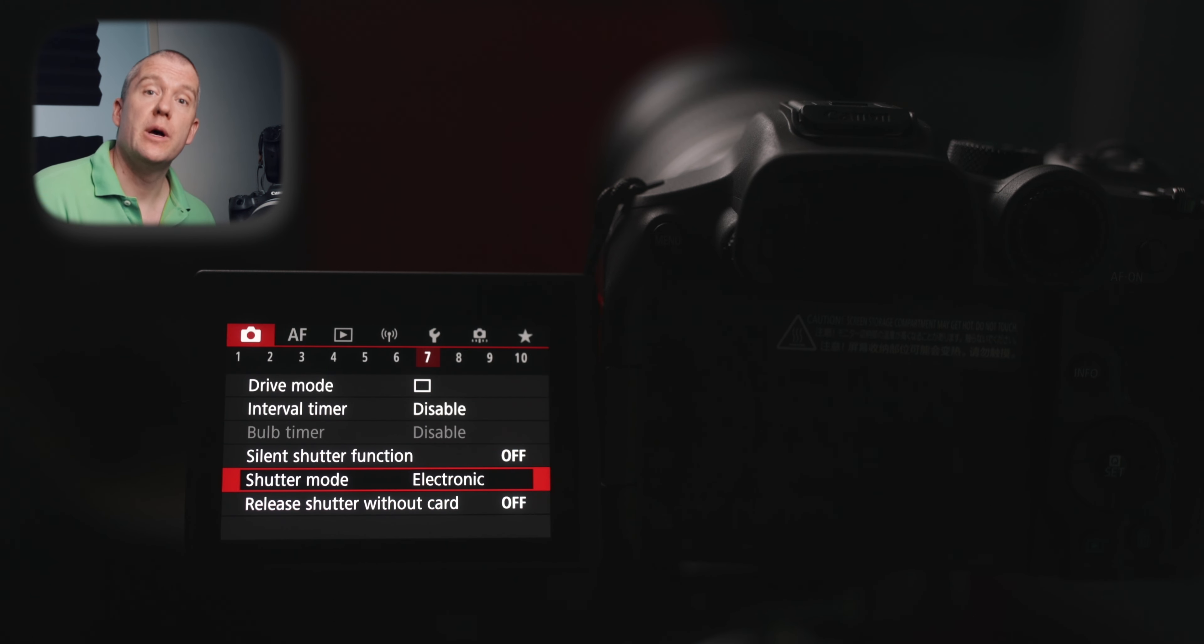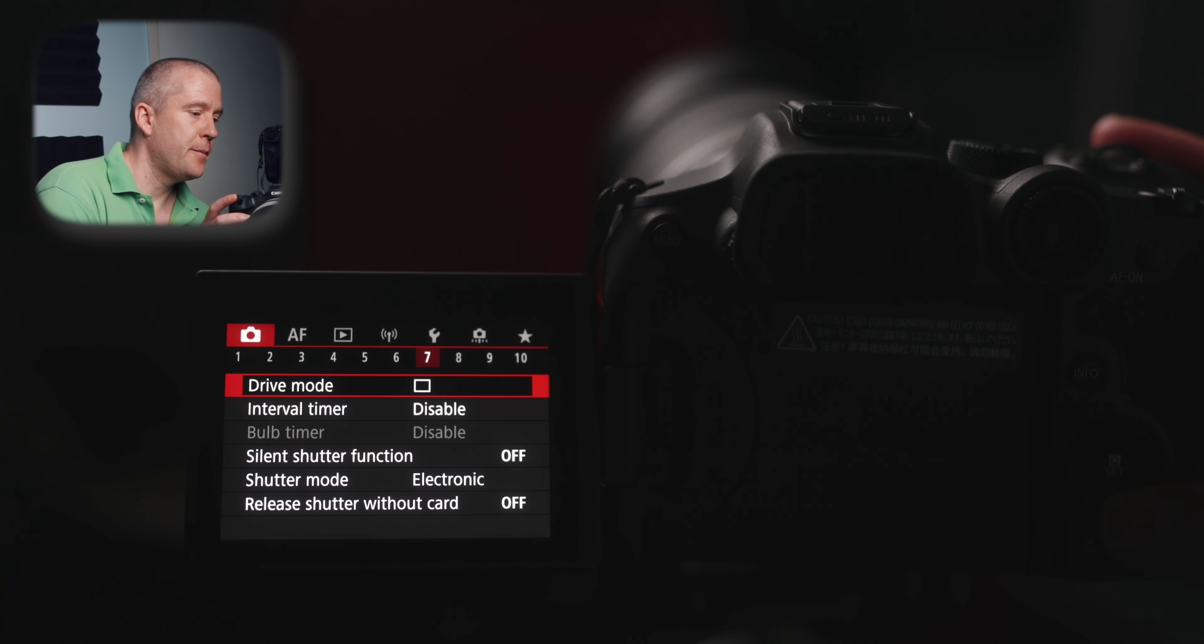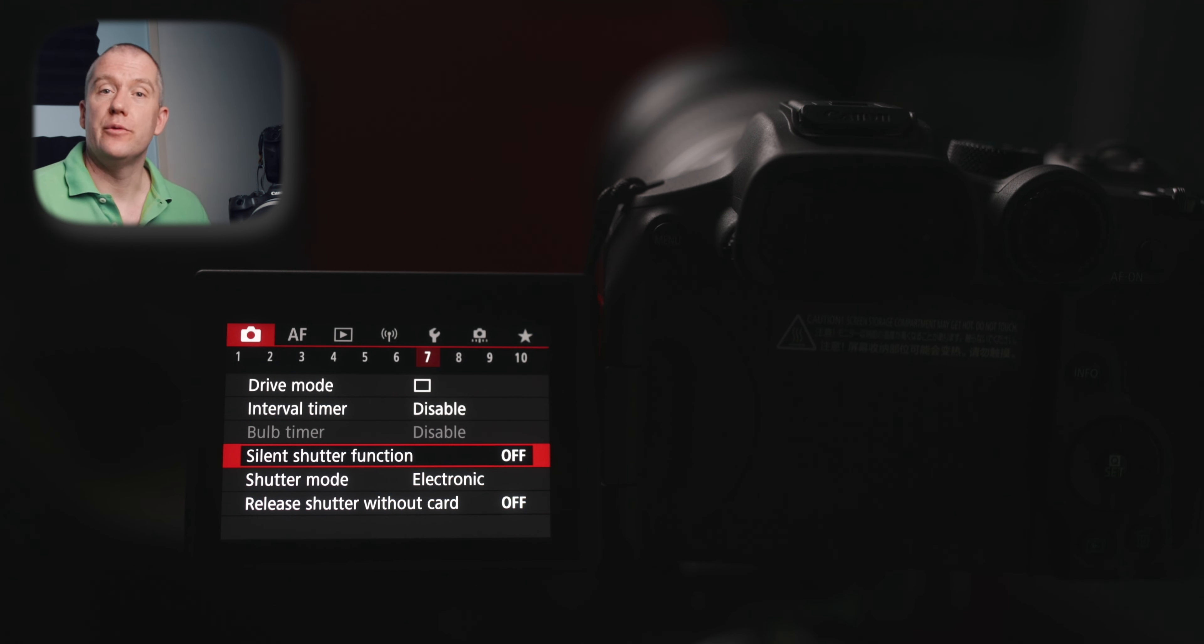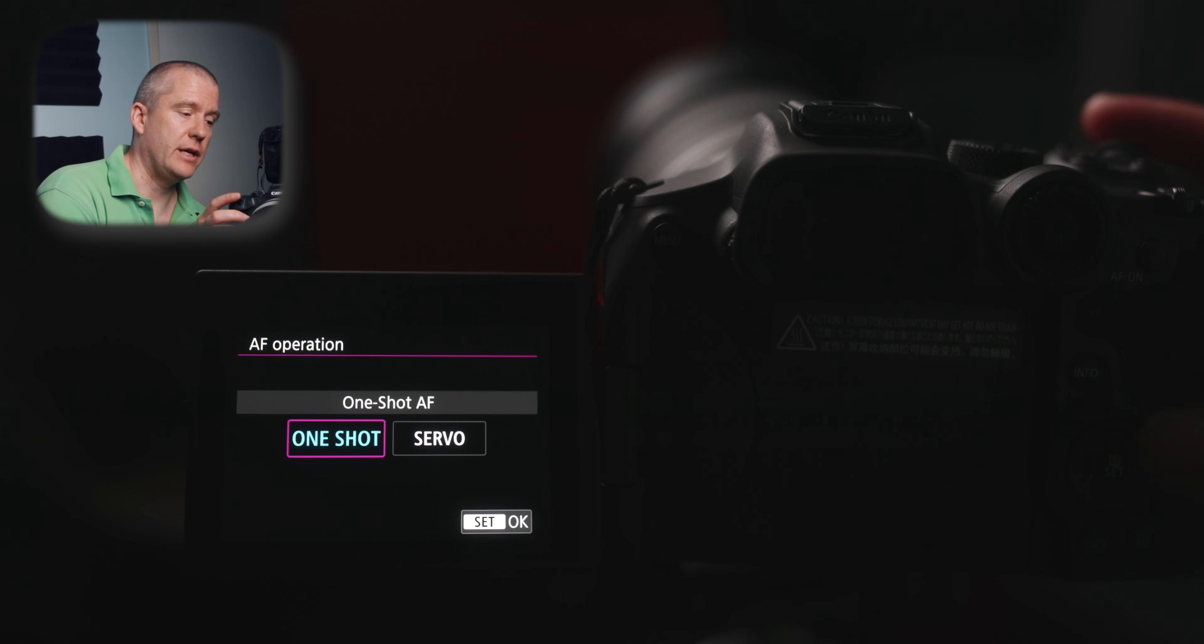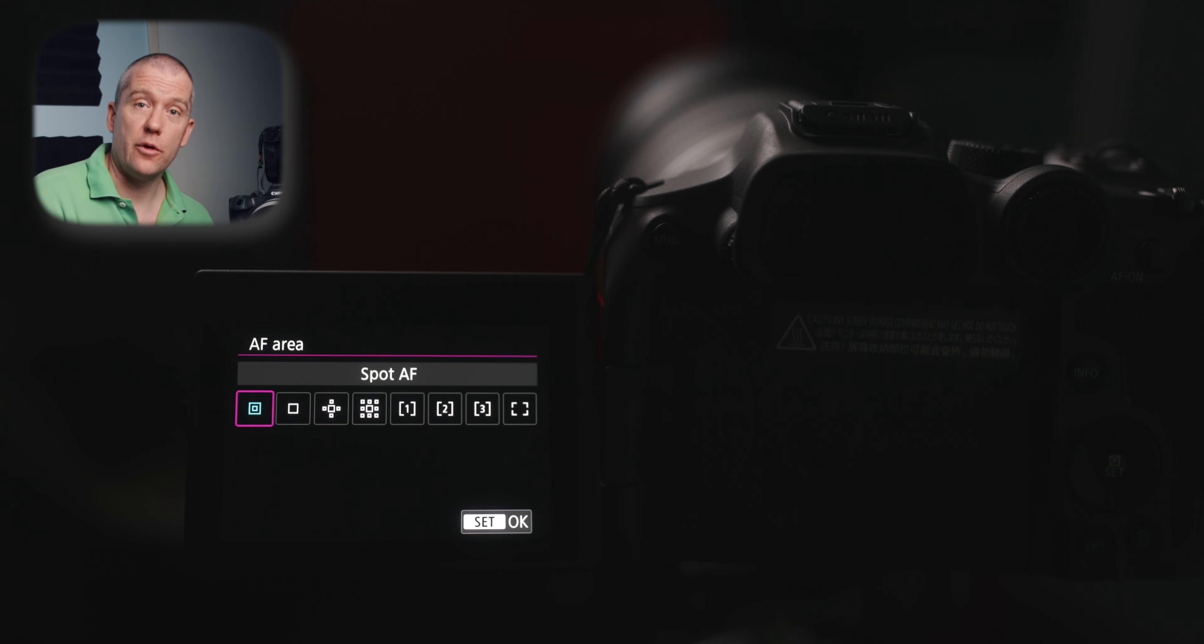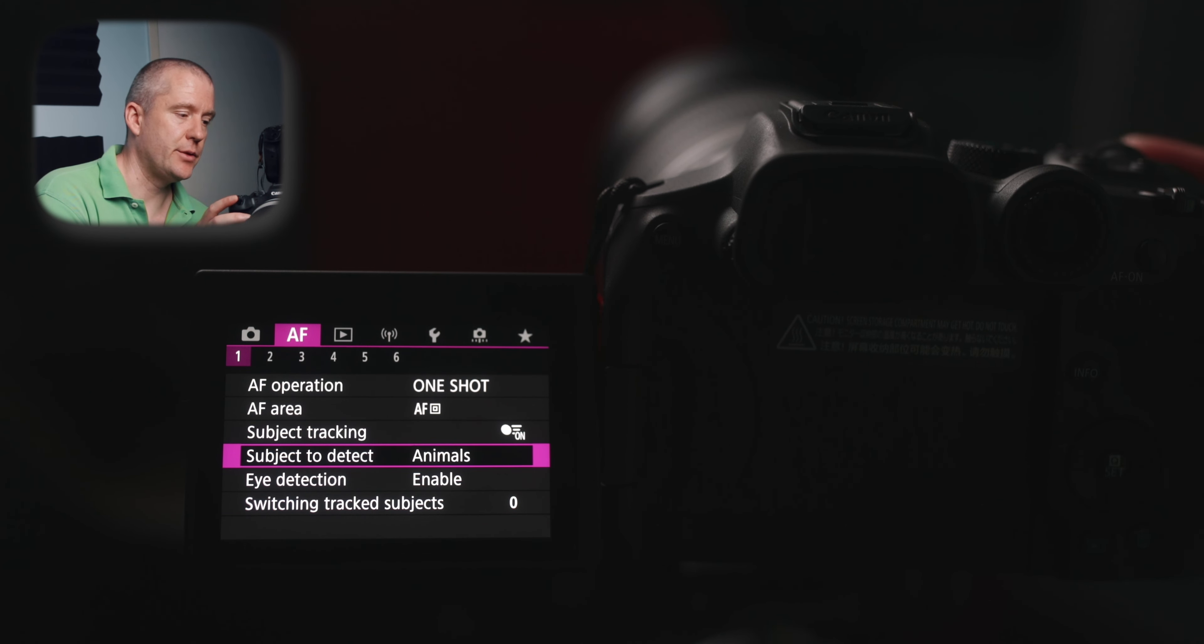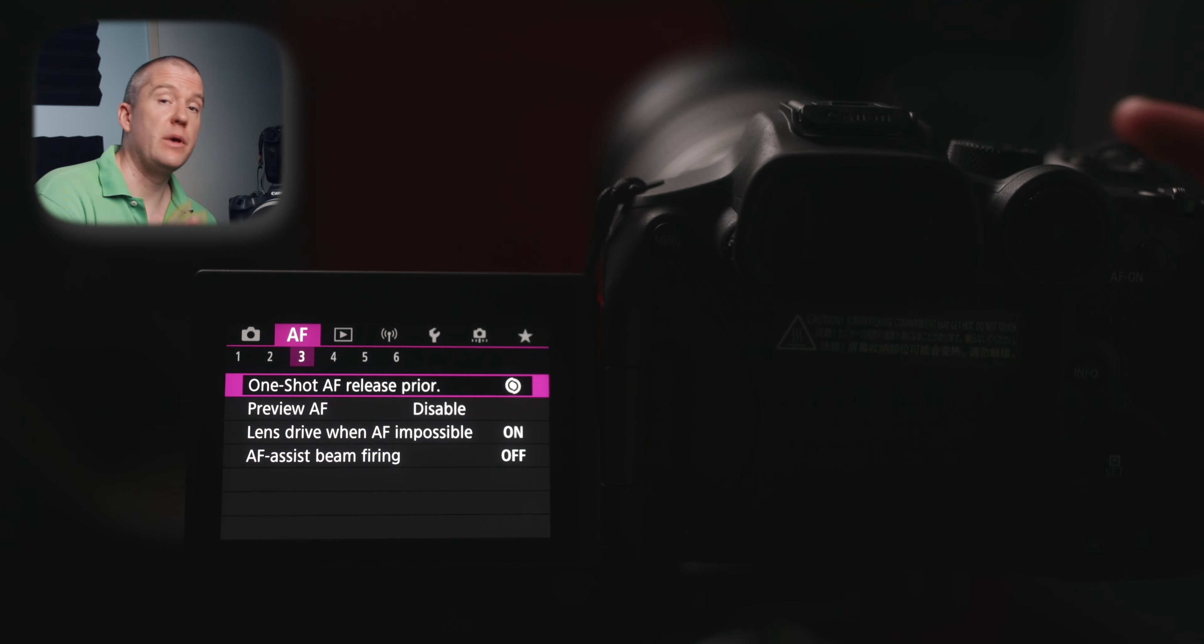For this one, you should go to page 7 in the first submenu and then go up to drive mode and then use single shooting. Interval timer is disabled again. The silent shutter function is set to off for me. I'd like to have a little bit of feedback. You can definitely enable that if you don't want to disturb wildlife or if you are in a scenario where you definitely don't want to have any noise or make any noise. The shutter mode is set to electronic. We are in the autofocus submenu now. Here I've got the one shot enabled and then the autofocus area I've got the spot autofocus enabled. The smallest autofocus area besides the eye detection autofocus, which provides you with the most precision. Subject tracking is set to on. Subject to detect is set to animals. Eye detection is on and the switching track subject again is set to zero.